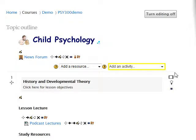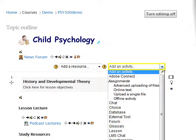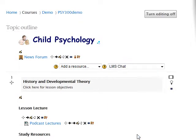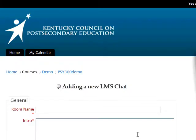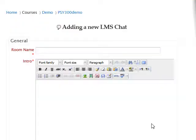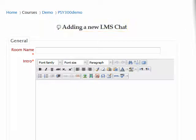To create a chat activity, click on the Add an Activity drop-down menu and select LMS Chat. This brings you to the Adding a New LMS Chat Settings page.